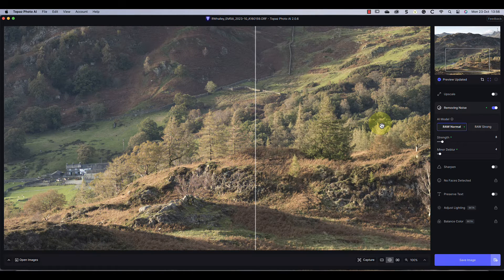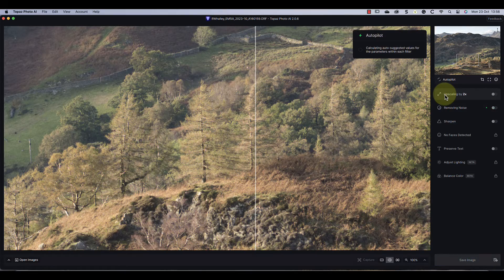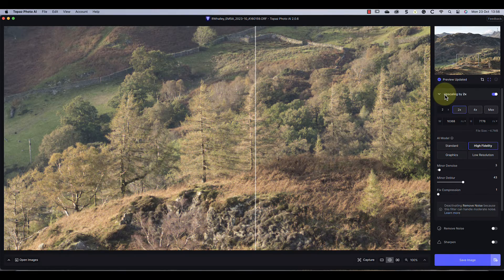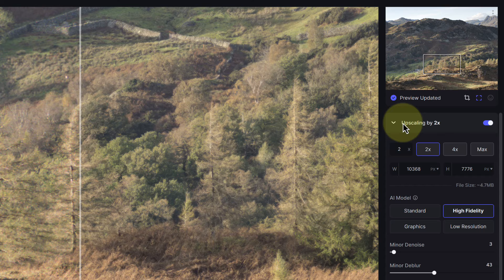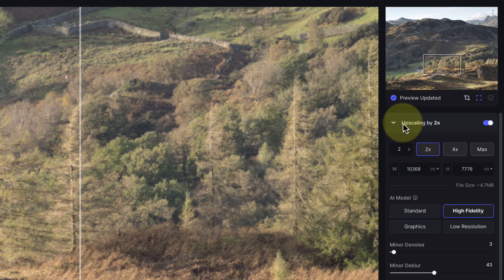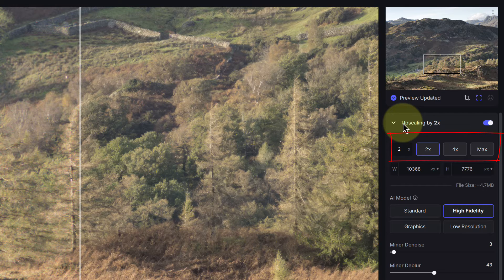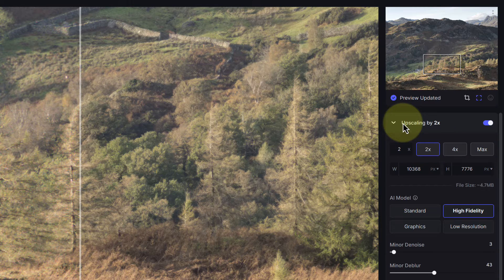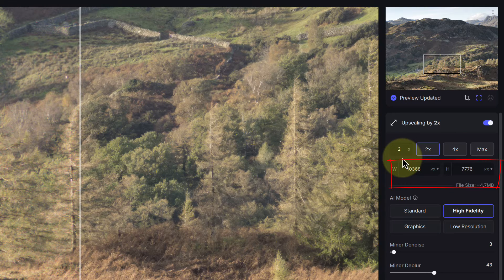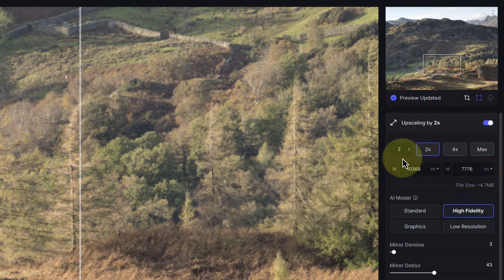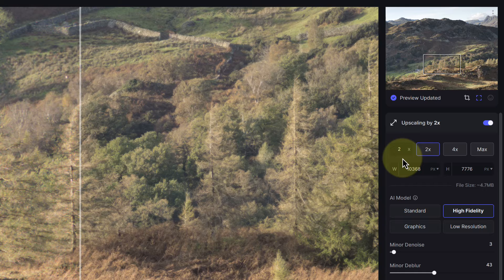I can see this effect on my monitor but I don't know if it will be visible in the video. Now let's increase the size of the image using the upscale feature. When I turn that on, the image is doubled in size. As with the denoise option, we can click the upscale heading to expand it. Now we can see the option to increase the image size by two, four, or max which is six times. There's also the option to enter your own dimensions, but I'll stick with doubling it. As you can see, that will produce an image that's over ten thousand pixels by seven thousand pixels, which is big enough for most people's use.